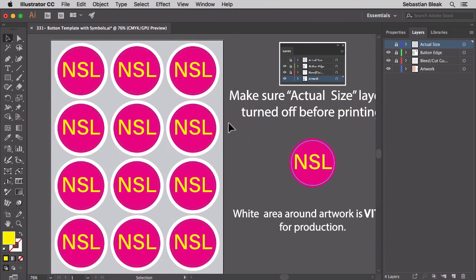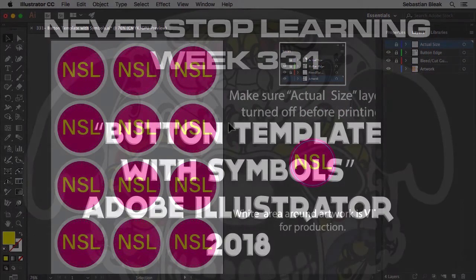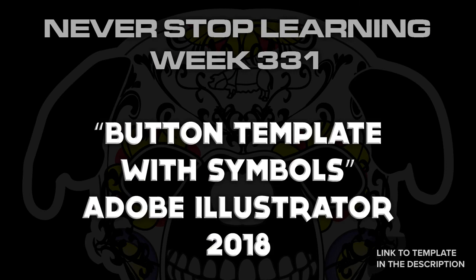There you have it folks. That's a quick look at a button template that I created using symbols in Adobe Illustrator CC 2018.